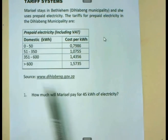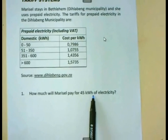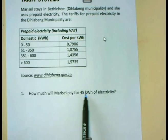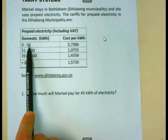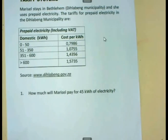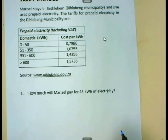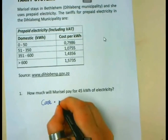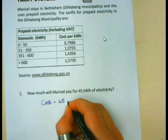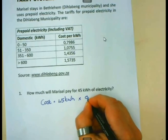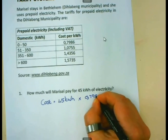We need to determine which bracket 45 kilowatt hours lies in. If you go to the first bracket, you will see 45 kilowatt hours is bigger than zero but smaller than 50, meaning it lies in the first bracket. This means the cost she is going to pay will be 45 kilowatt hours times the price of R0.7986 per kilowatt hour.